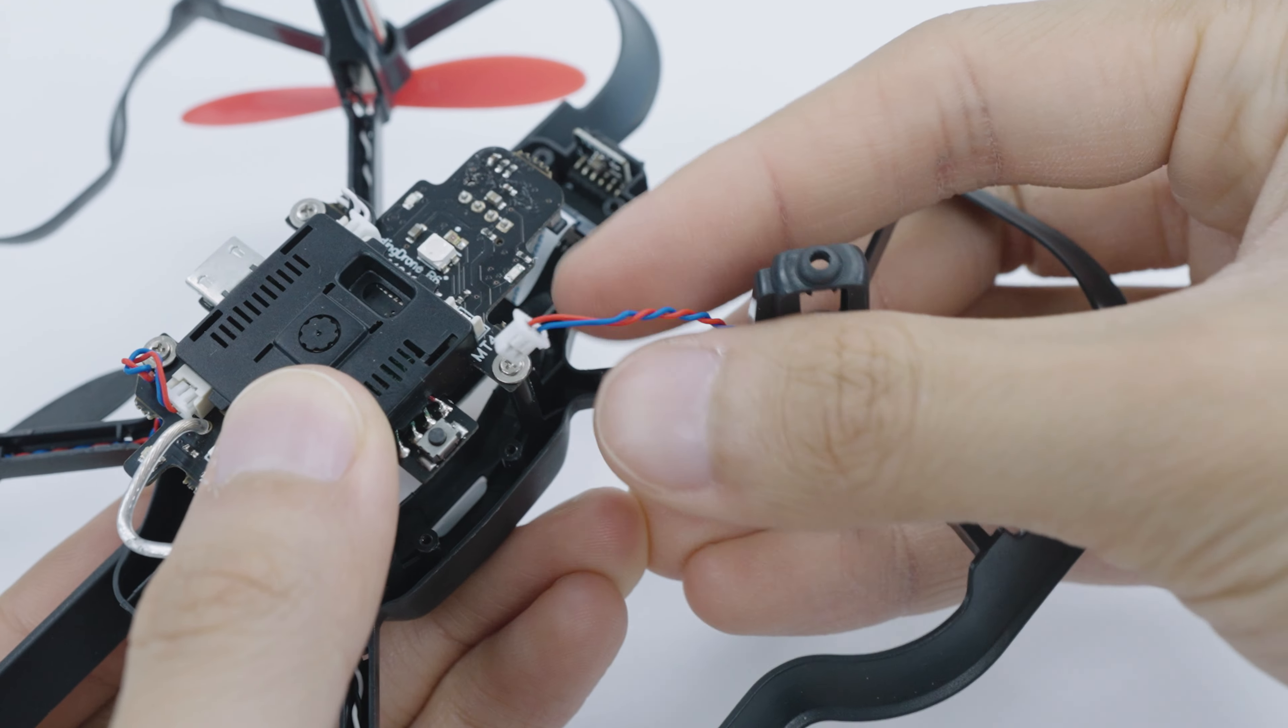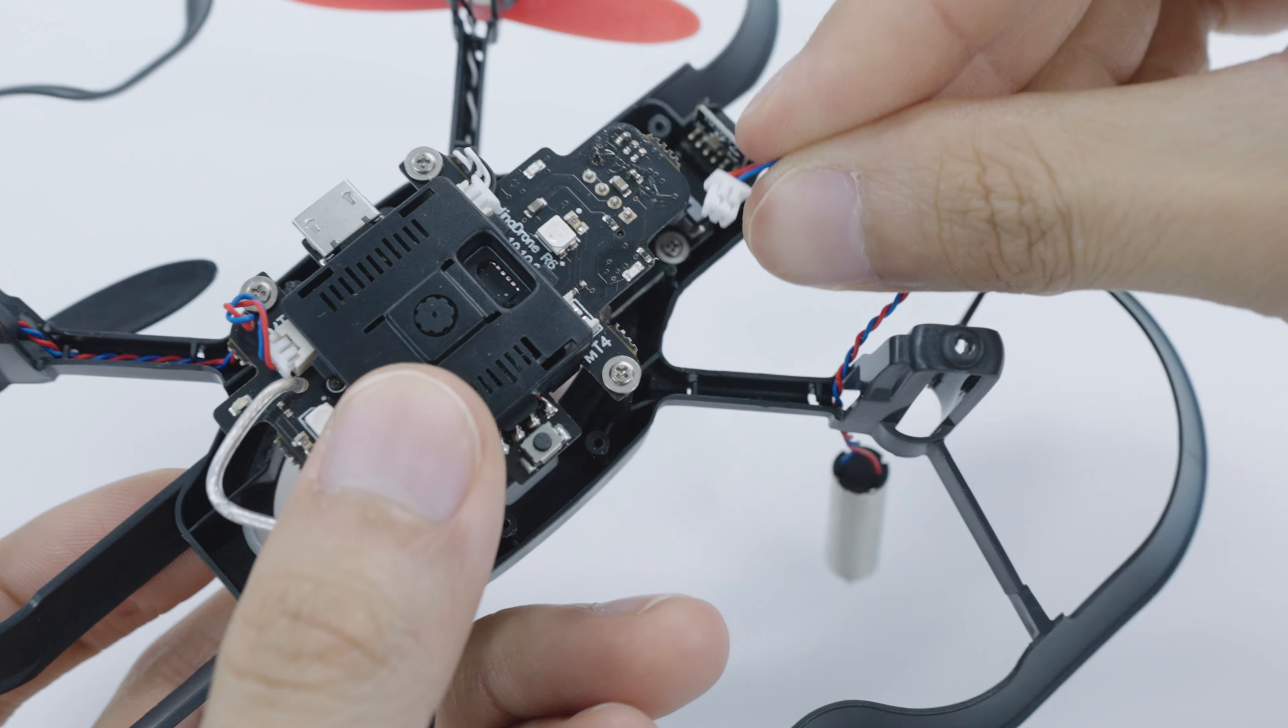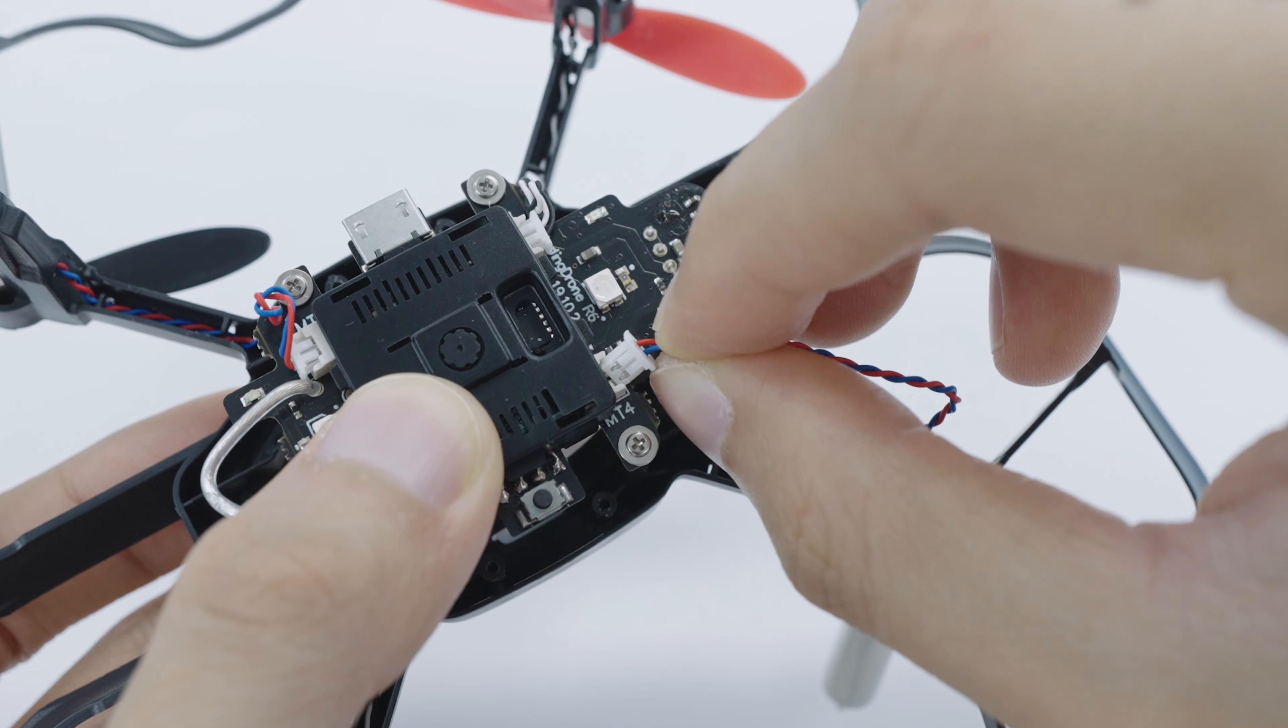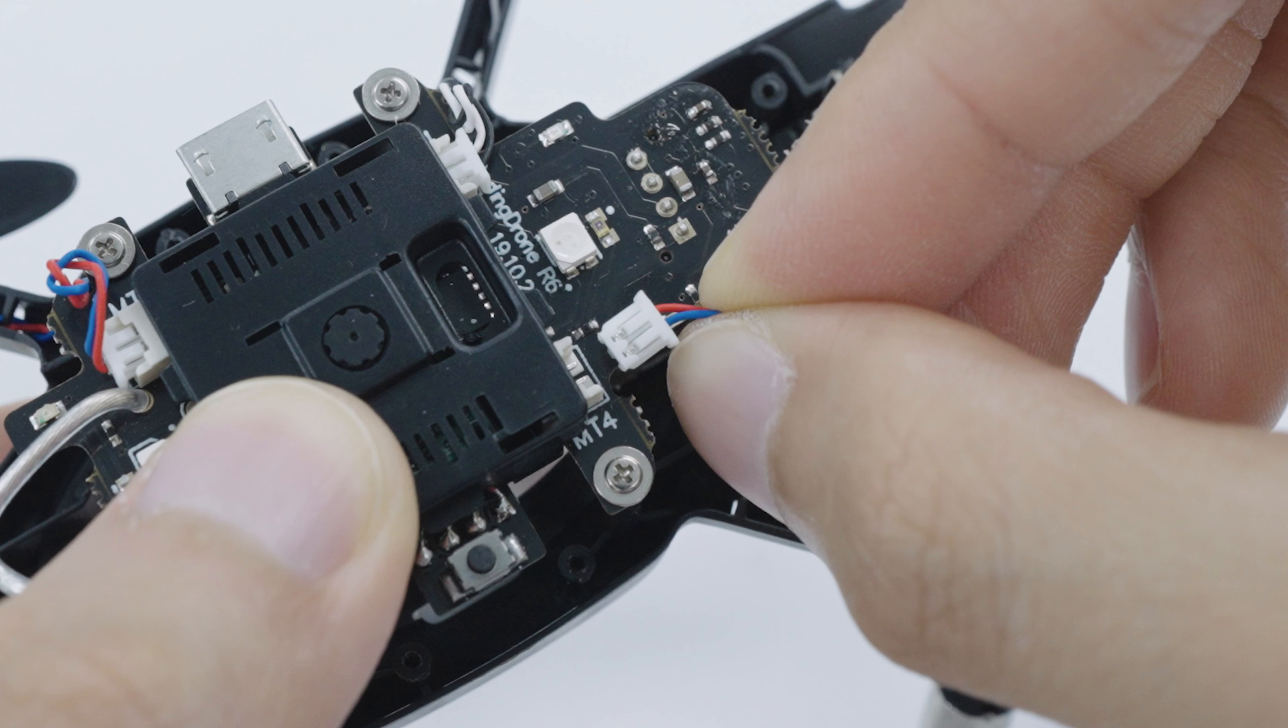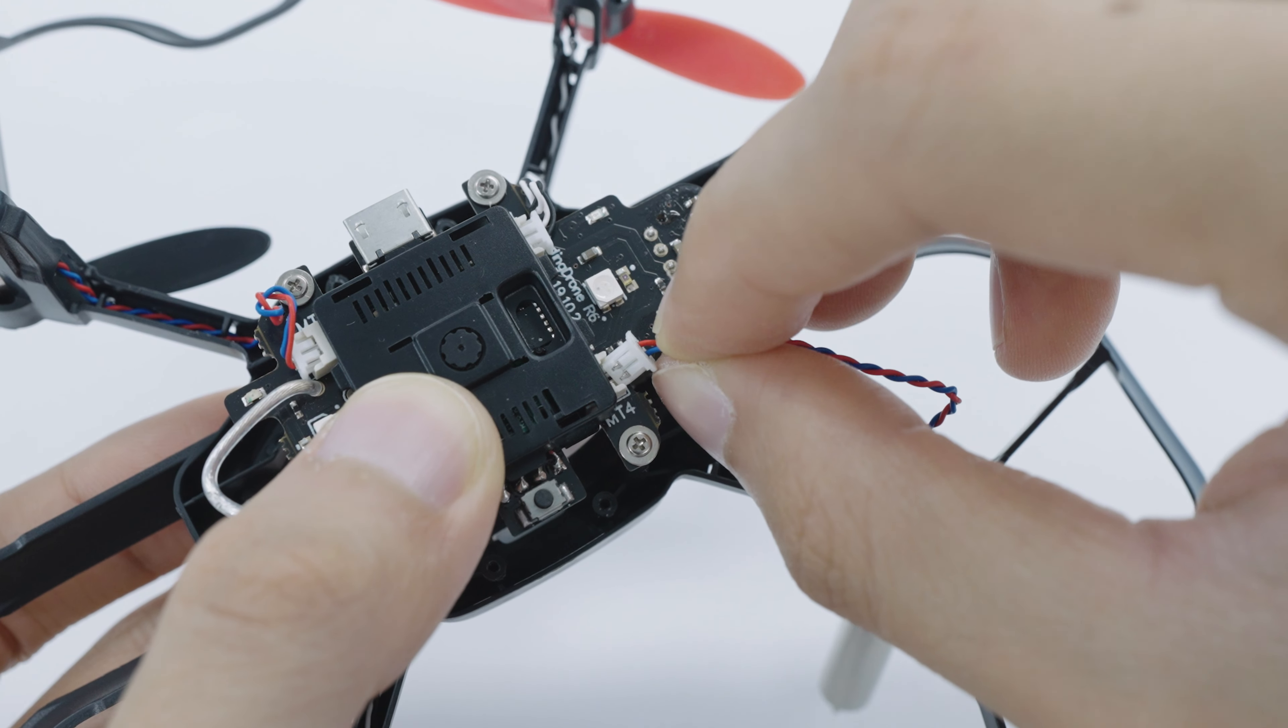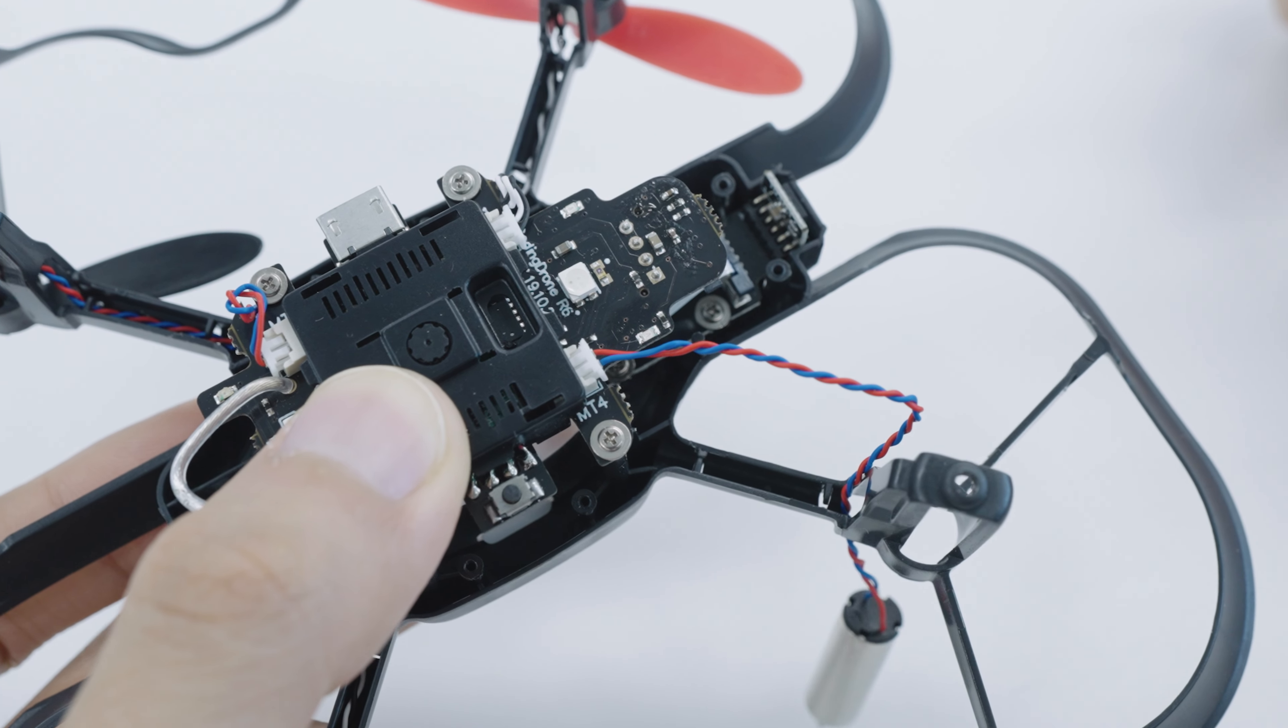Next, you'll want to insert the connector into the connector socket on the drone's main board. Make sure that it's facing the correct way. You'll want the side with two tabs and some exposed metal to be facing upward, not the side that's flat. You should be able to feel it slide into place once you've inserted the connector fully.